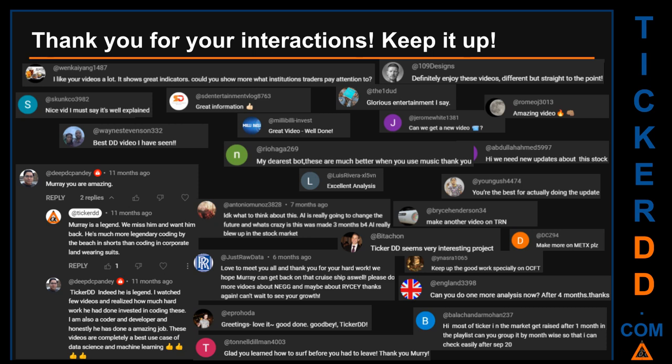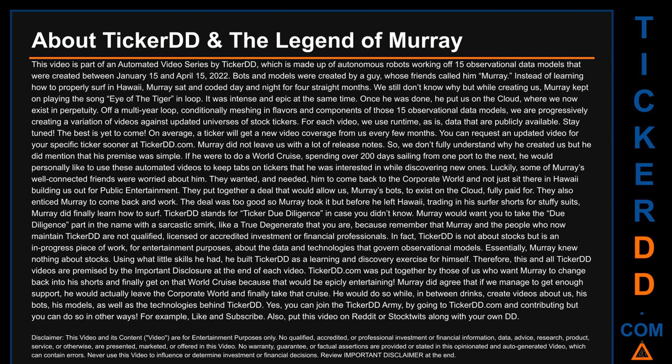Thank you for your interactions — keep going. Let us know in the comments what you think about this ticker and what your target price is. Here are some comments we have enjoyed reading: 'Best DD video I have seen.' 'Definitely enjoy these videos — different but straight to the point.' 'Very nice video, I must say it is well explained.' 'Glorious entertainment.' Thank you again for your feedback — please keep them coming.